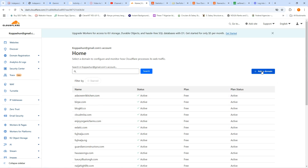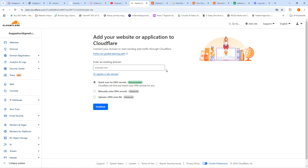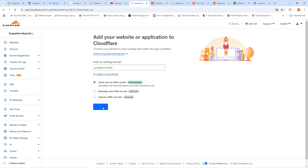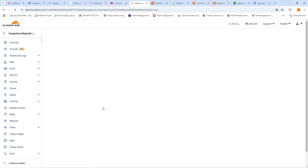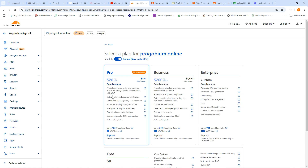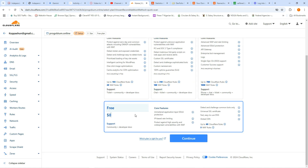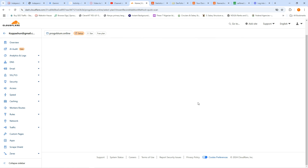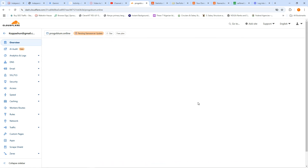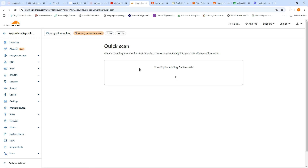I have a lot of services running here already, so I'll click on 'Add a Domain' and add your domain — it's progobium dot online. I'll click continue, and on the next page I'm going to choose the free account because we don't want to start paying. It will now show me the existing DNS records.